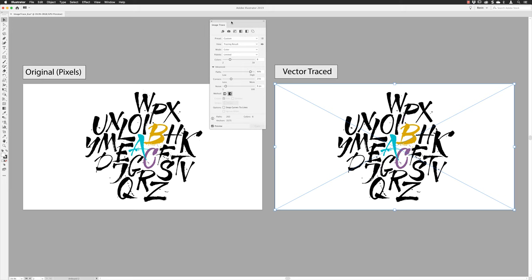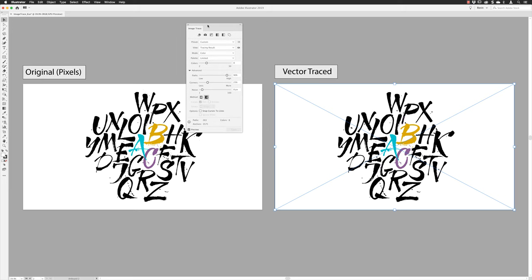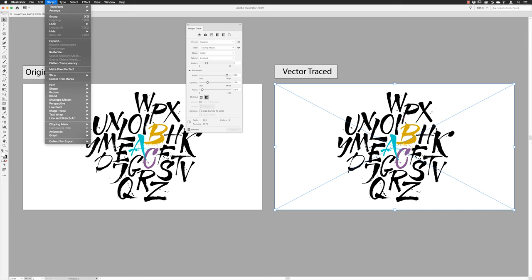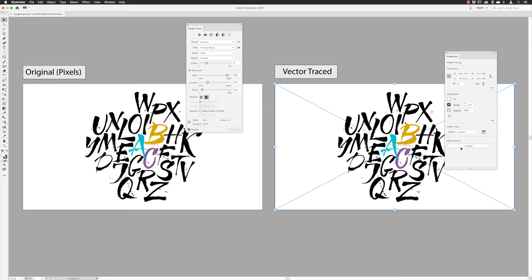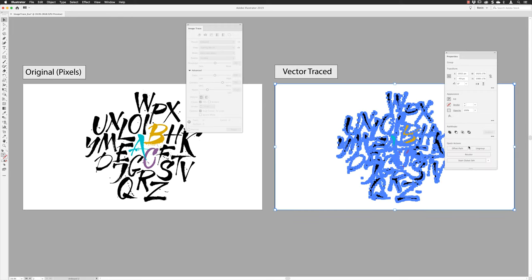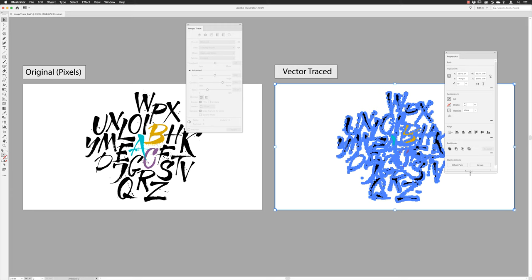With tracing done, I'll close down the extra window to go back to seeing both at the same time. To progress the vector artwork you need to expand it — go to the Object menu and choose Expand, or in the Properties panel under Quick Actions click the Expand button. You can now see the anchor points forming all those shapes. I'd then suggest going to the Ungroup button while everything is still selected and keep clicking until Ungroup is no longer an option, to separate all elements into individual shapes.